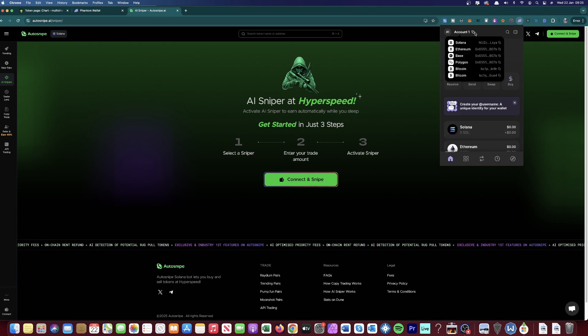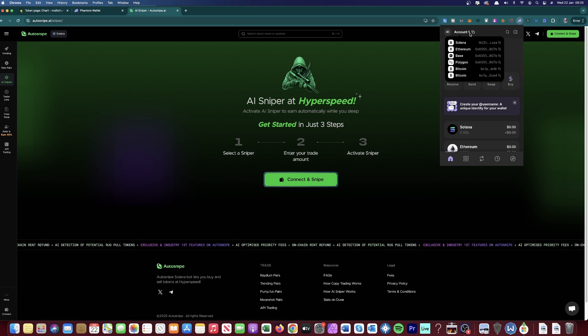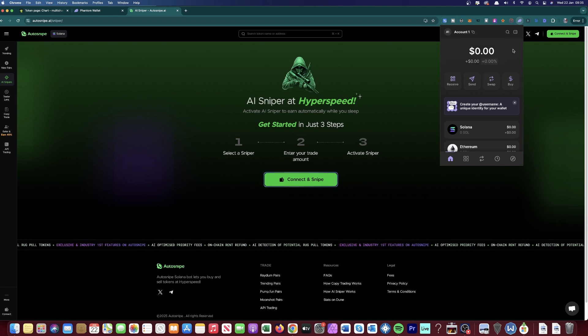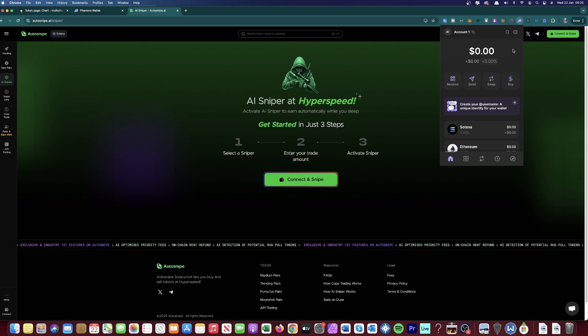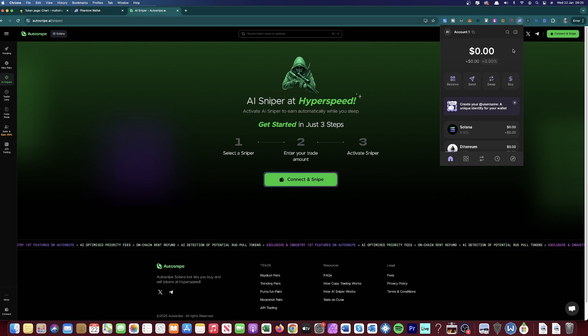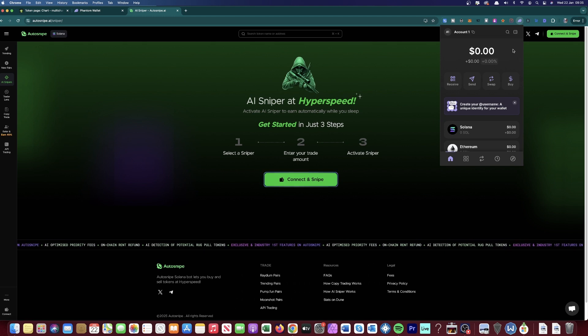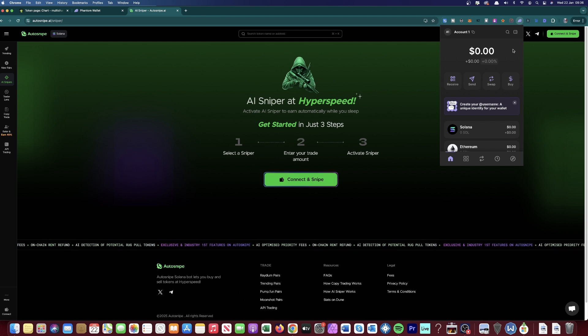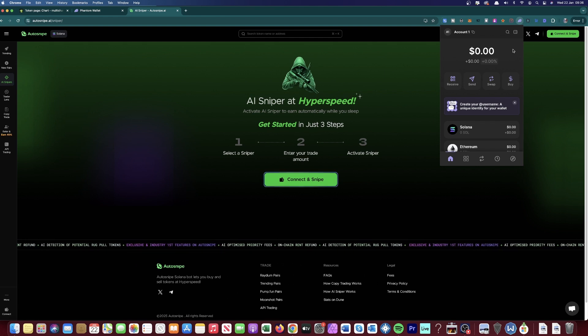Now, what you do with this wallet address is you basically copy it and then you go to an exchange just like Coinbase, Binance. You can even go to your Revolut as well in some countries and buy crypto from your Revolut. There's many ways to buy crypto.